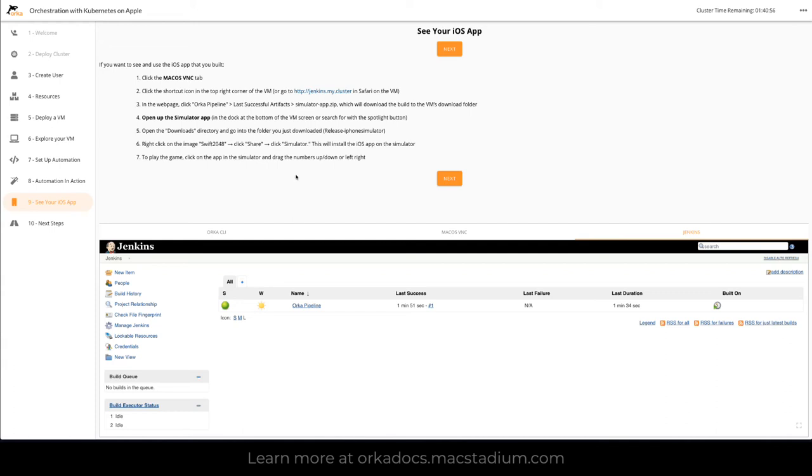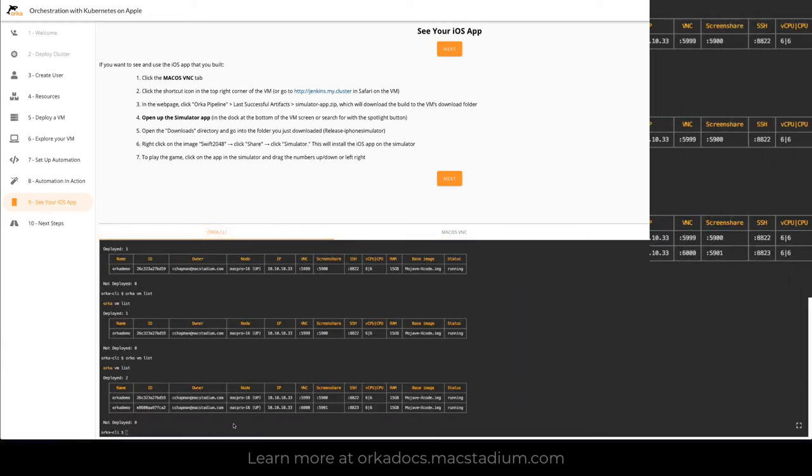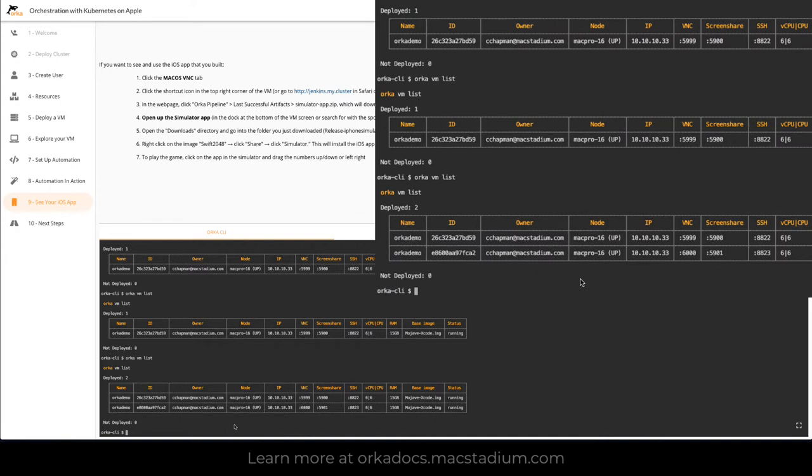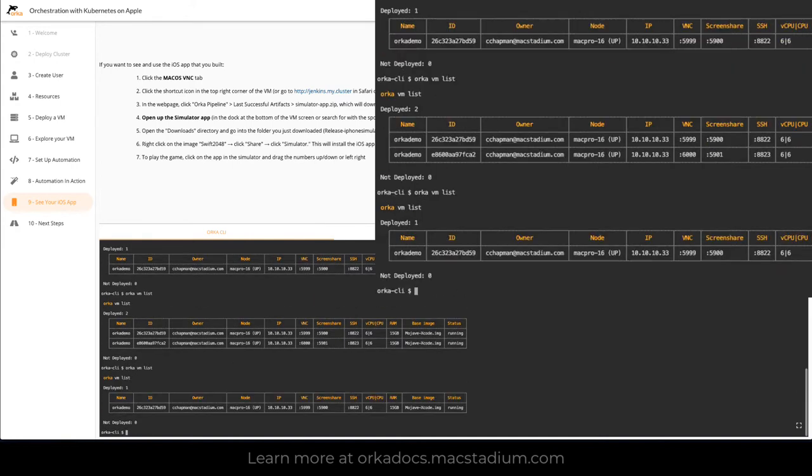At this point, if we go back to the CLI and do another ORCA VM list, you're going to notice that your container was destroyed, the build was completed, it's all done, it's all gone, and you're back to the one manual container that you created that Jenkins doesn't affect.